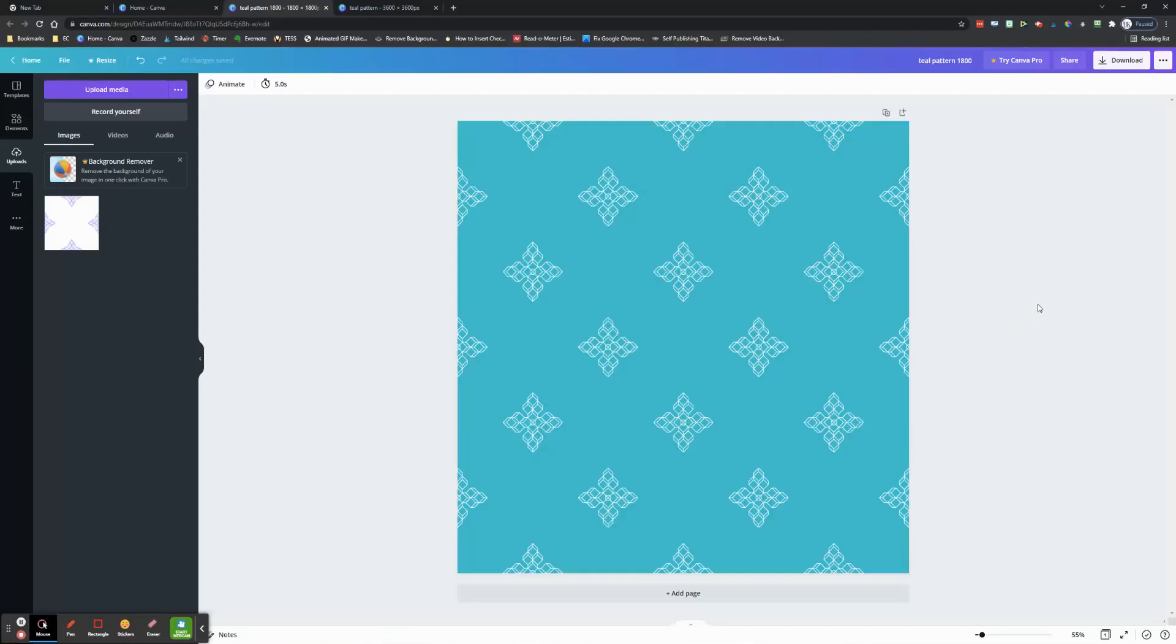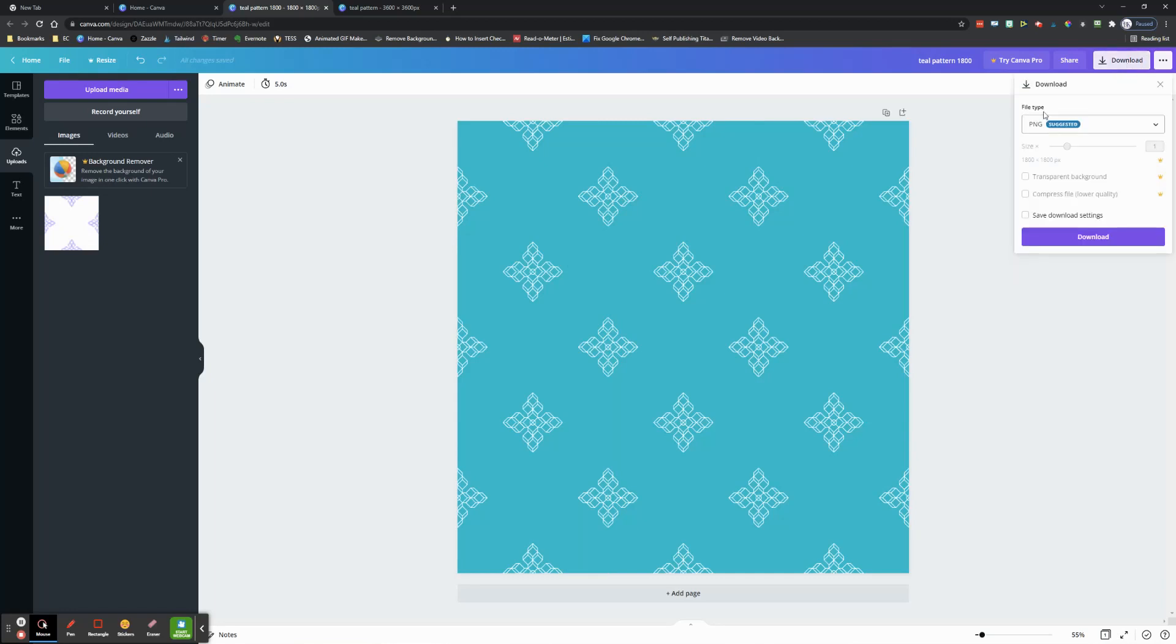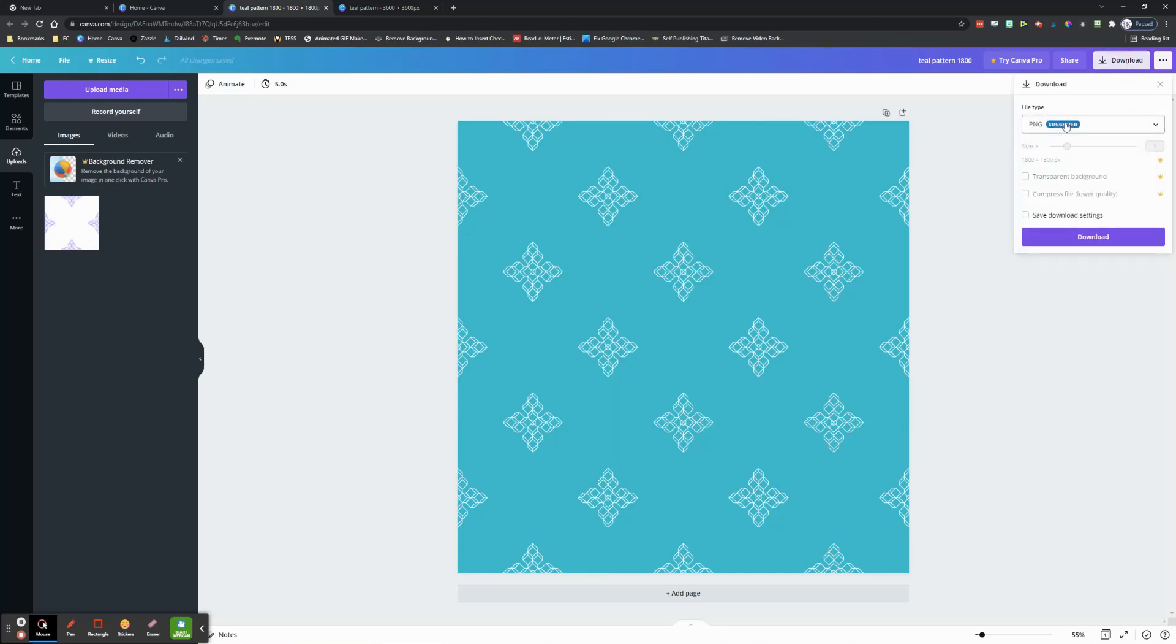One of the problems with this is that if you're using Canva, whether free or pro, when you download this image as a PNG or JPEG, it's going to download at a lower DPI, about 96 DPI. In order to have really good print quality, you want to have that up higher at around 300, which will give you better print quality.